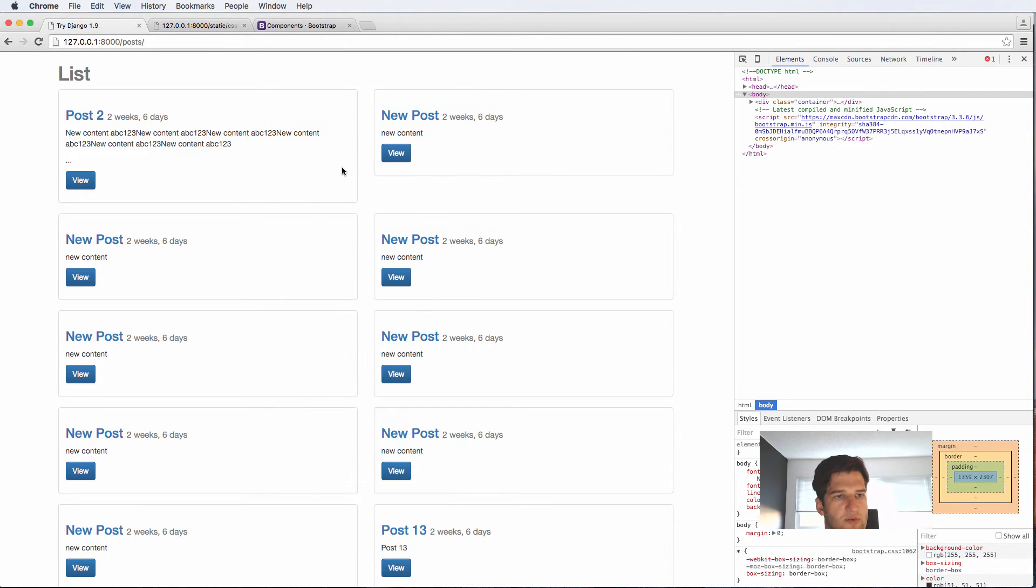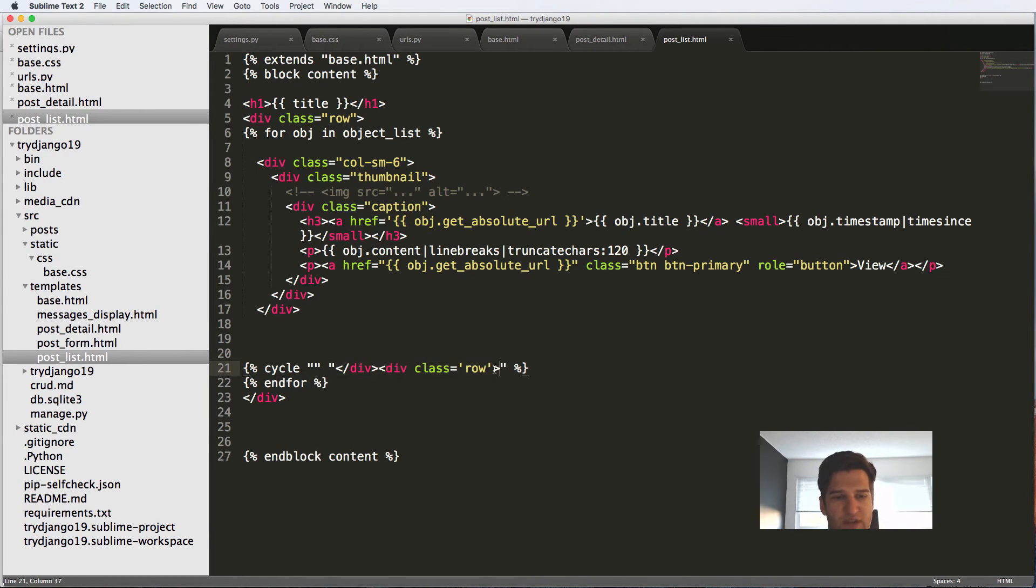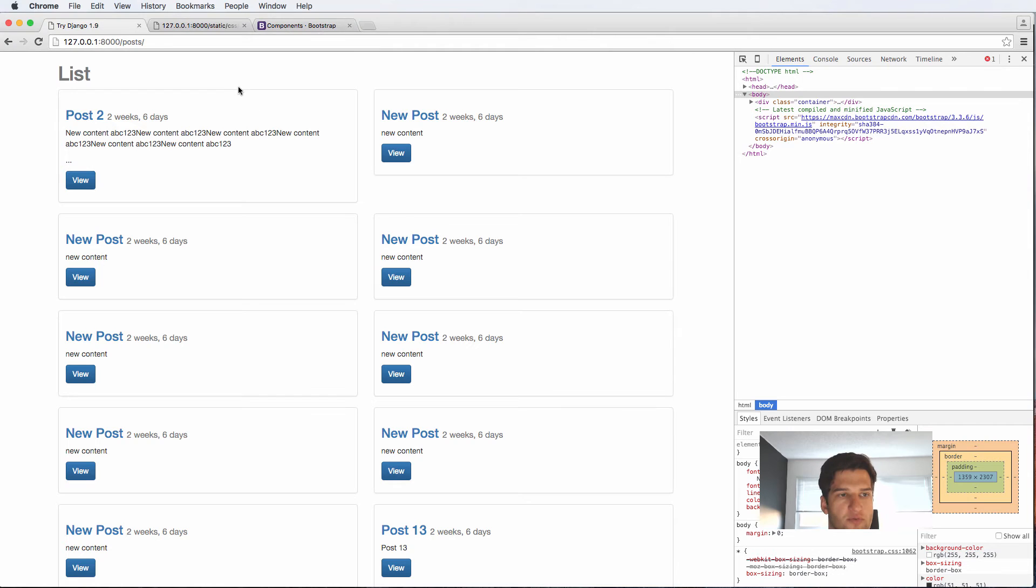I'm going to close out the div and make a new div class of row, save that, refresh. And now what happened was after every two loops it's going to add this new div class of row. So it's basically just creating a brand new row for us.